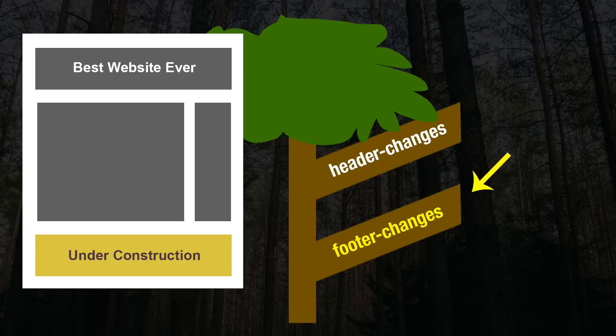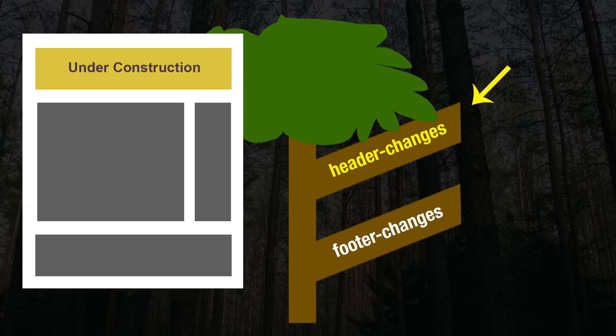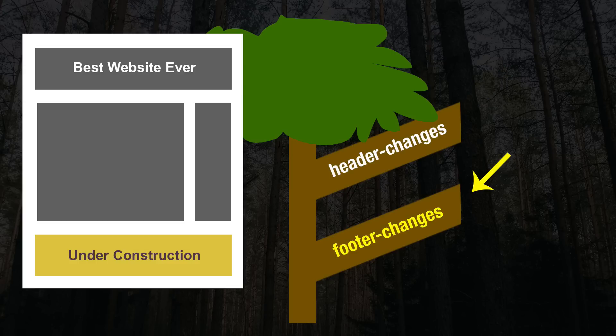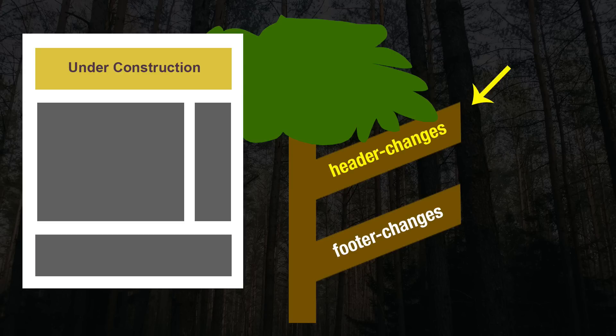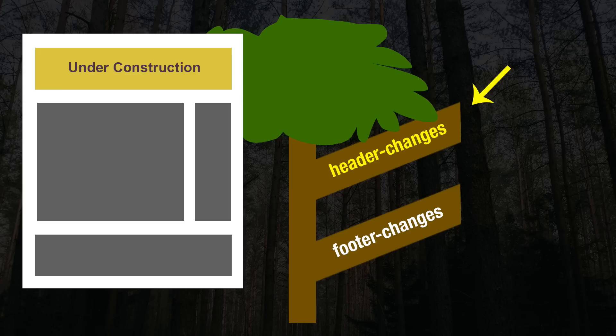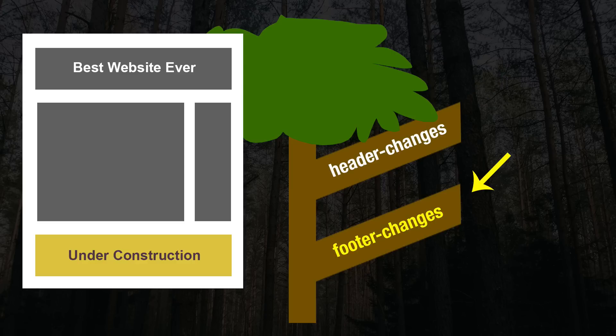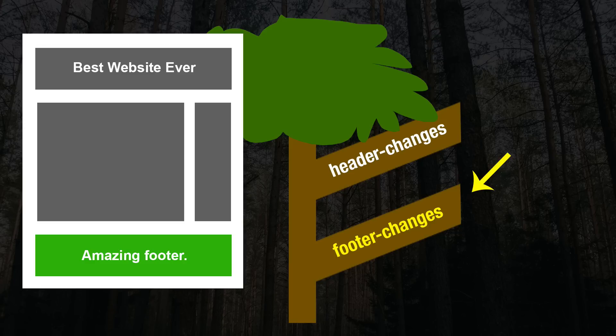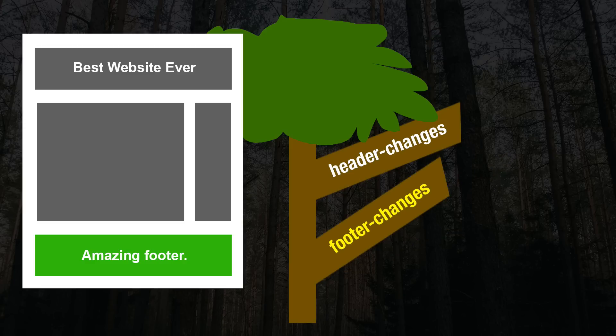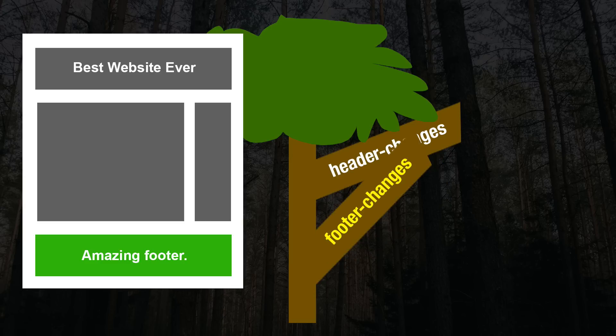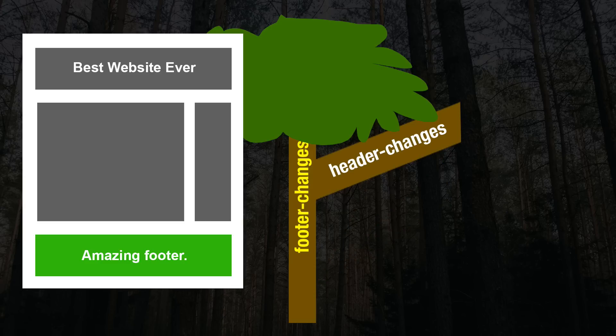We can hop back and forth between these two branches or between these two versions of our project throughout the day. Git tracks the branches separately from one another. So it is not a big deal if we finish one feature first. So let's say we finish the footer changes and we are ready to go live with them. All we do is we take that branch, that footer changes branch, and we just fold it back up into our tree or we merge it into the tree.